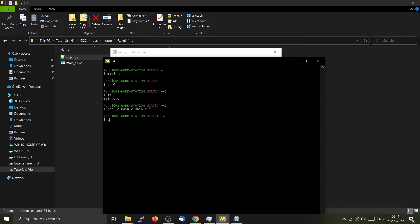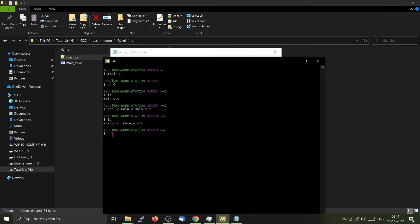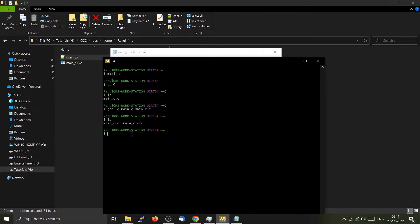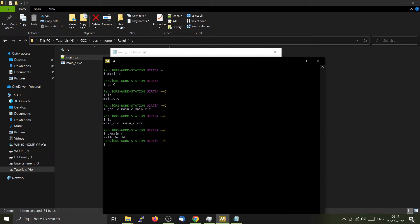Now dot slash. I will show you that we have the executable as well as the C file right now. Now we will run this particular executable. For that, you have to write dot slash main_C. I think the executable extension is not required. So it will print out hello world.